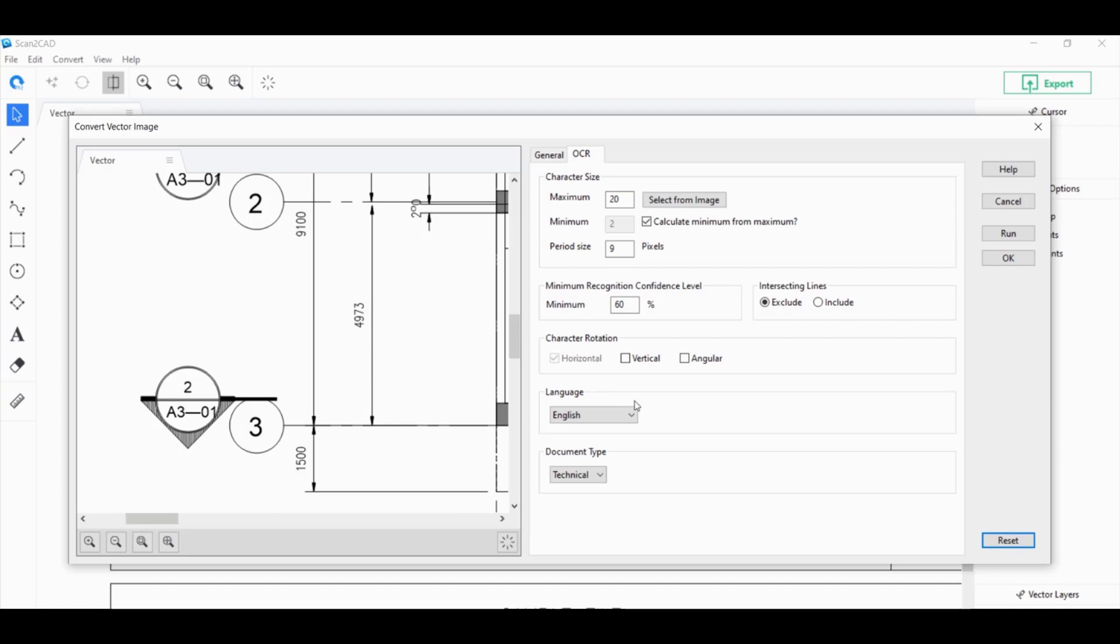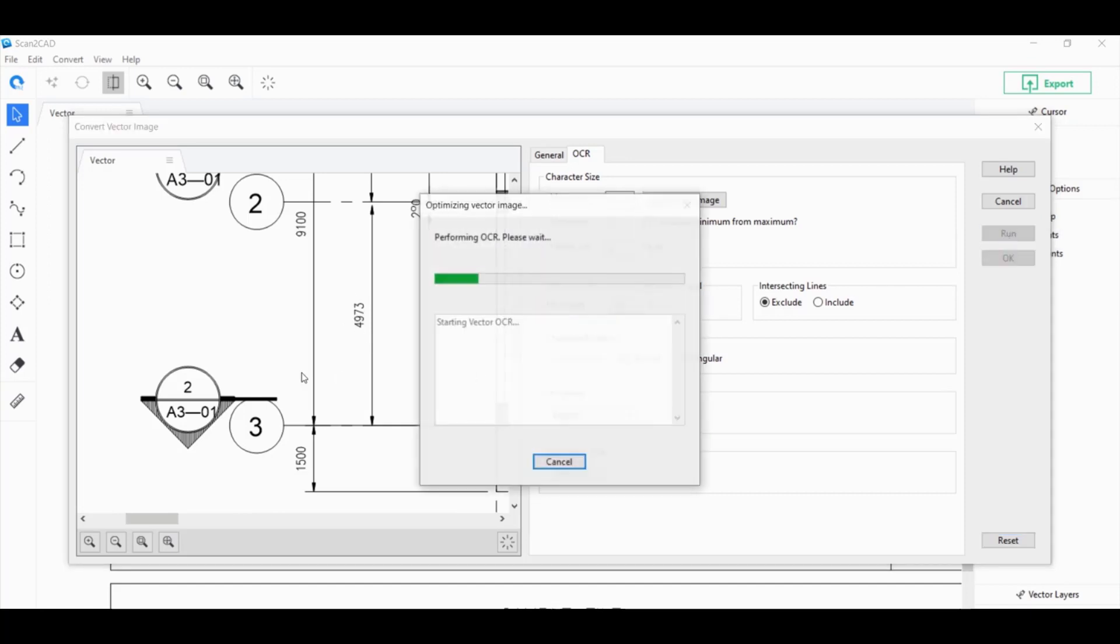I forgot. We do have some vertical text here. So, I'm going to go ahead and click on Vertical. Click on Run once again.